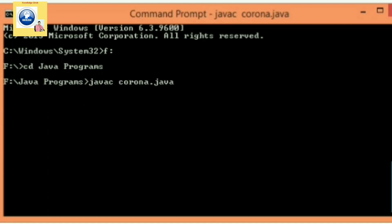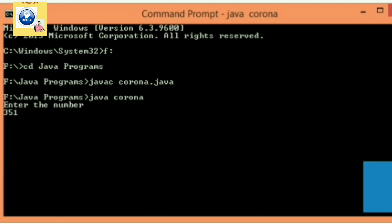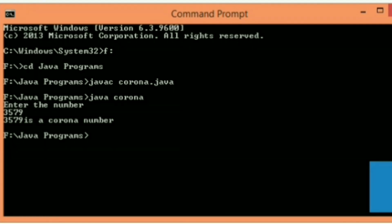Now when the program is successfully compiled, we will execute the program. For the execution of program, what do we write? We write java space file name. We have written Enter the number. Let's give a number here. We will give the number 3579. And let's see whether the number is corona number or not. You can see the output is: the number is corona number.